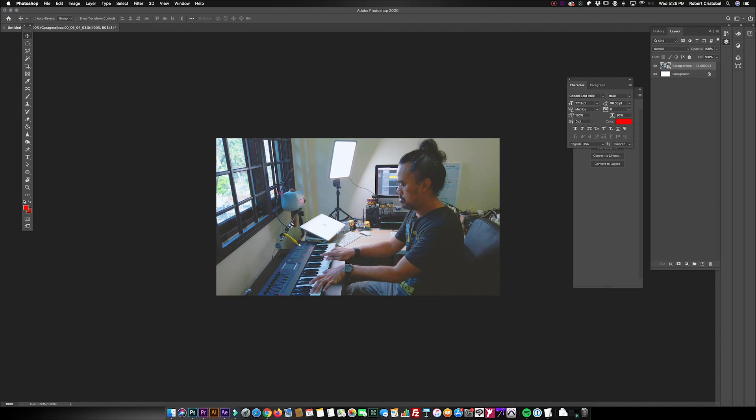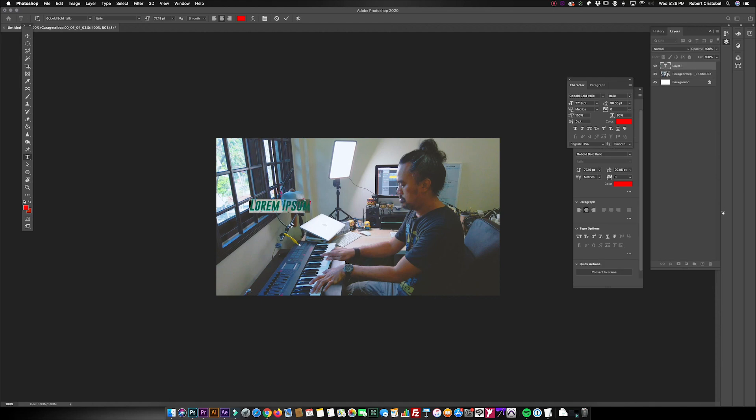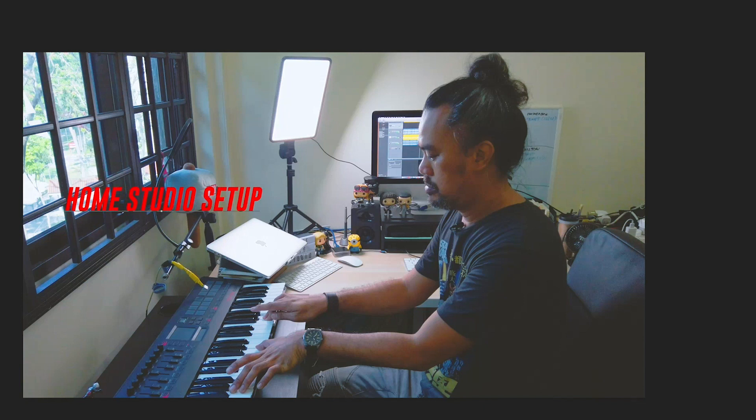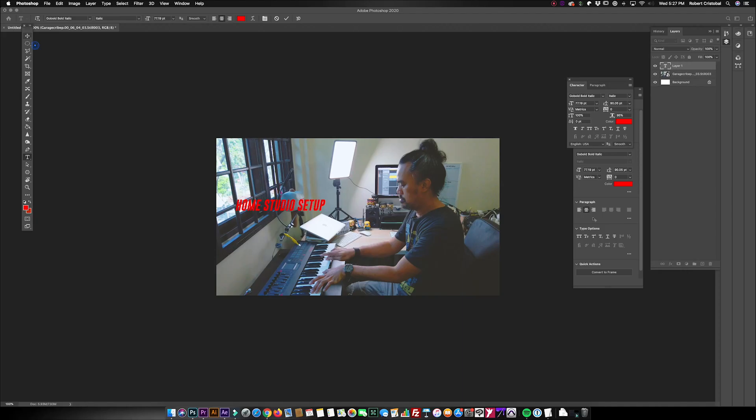So from here on, practically if you're familiar with Photoshop, it's just a matter of finding the best title for your vlog episode. Let's say I want to do my title for this vlog episode—let's say it would be 'home studio setup.' Okay, so I'm using the font that I'm using for my titles for this vlog channel.